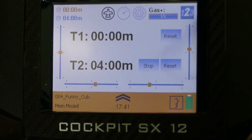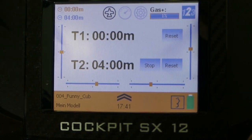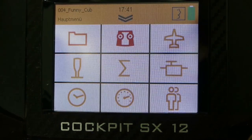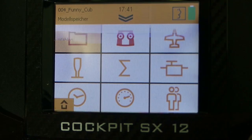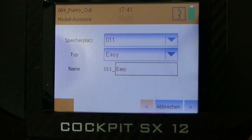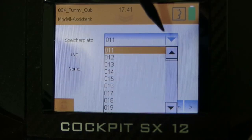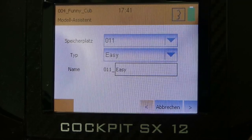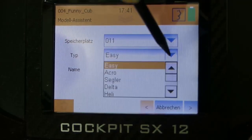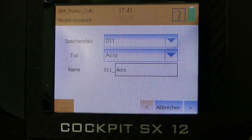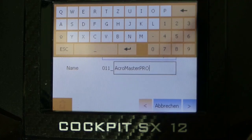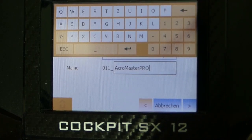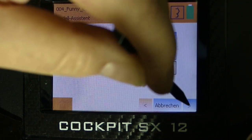So let's get now to the programming of the Multiplex Acromaster Pro. We leave the start screen with one click and get now to the main menu. Then we go to model memory and then we are creating our new model memory for the Acromaster by starting the wizard. The next step is to select the free model memory. In our case it's 11. Then you select the model type, in our case Acro Acromaster Pro and then you enter the model name. So after we have typed the model name Acromaster Pro we confirm with enter and switch to the next point.